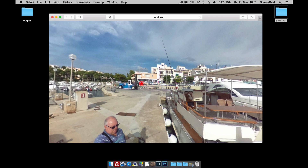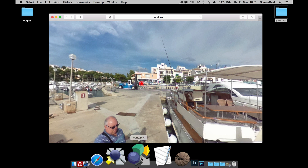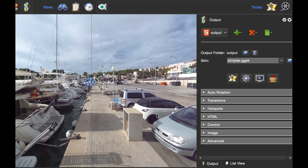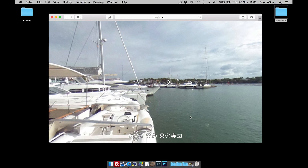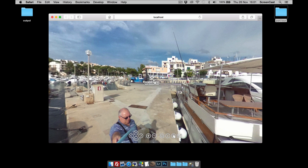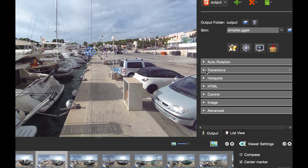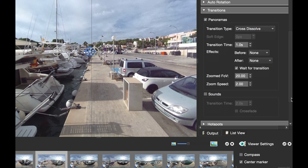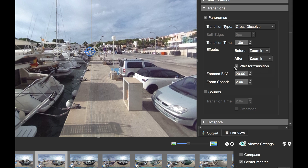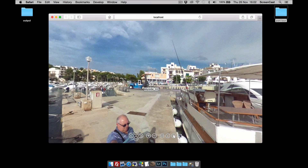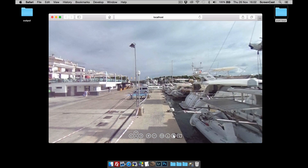Now I'm going to tidy up the tour a bit more. I'm going to give the output a skin — the Simplex skin. When we publish, this is the skin with full screen and zoom buttons, and we've got nice hotspot images with tooltips telling us which nodes are which. To tidy up a little more I'm going to go to Transitions, use Cross Dissolve — zoom in before, zoom in after — and instead of 20 degrees I'm going to back it off to 40 degrees so we don't zoom in too far. When I publish, we should see quite a nice effect when transitioning between nodes — zooming in and moving through all the nodes.